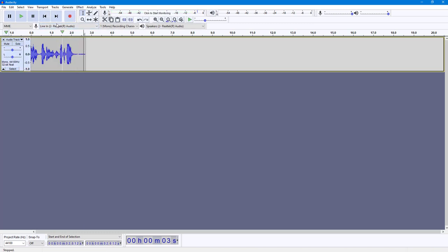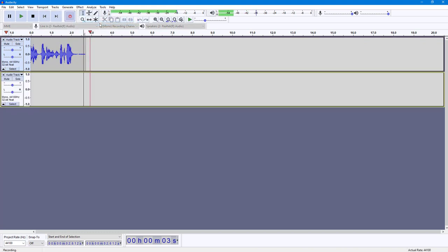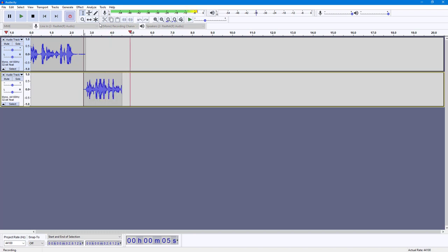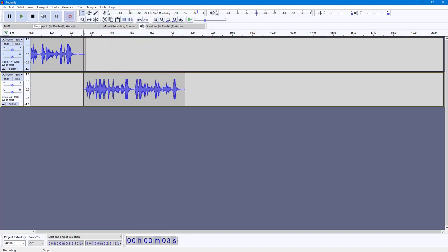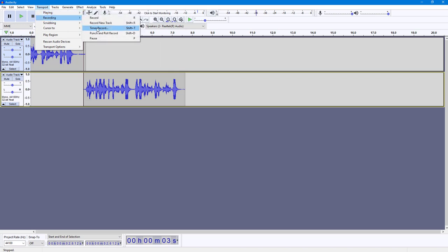You can also access other recording options from Transport. Under Recording, you have an option to Record New Track. Once you click on this, your audio is recorded in a new track.